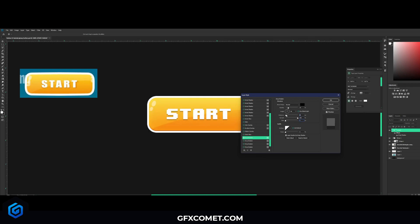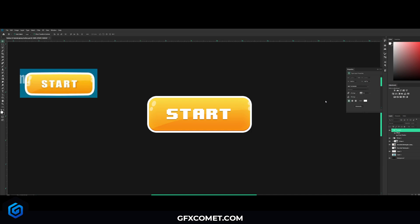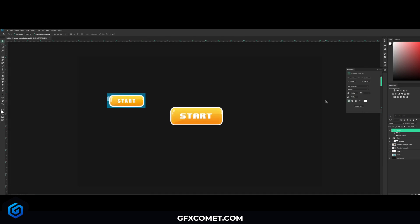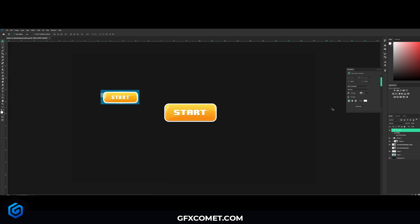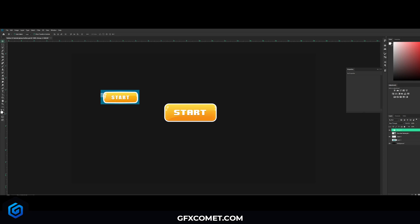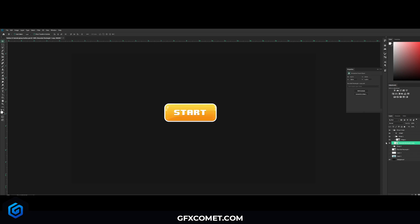As you guys can see, we have our finished button. If you want to change the color, it is very simple. First of all, let's take all these, shift-click, Ctrl+G to group it all up. You can go Ctrl+J to copy. Now this new one, click on the rectangle.